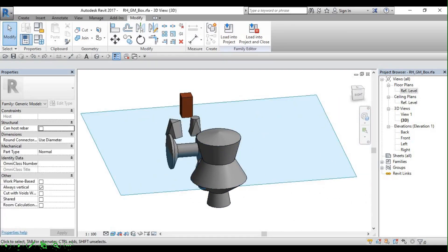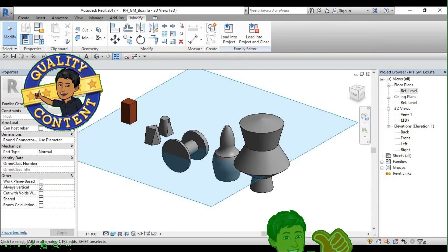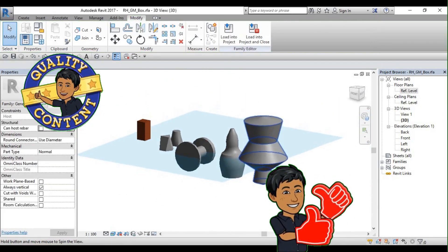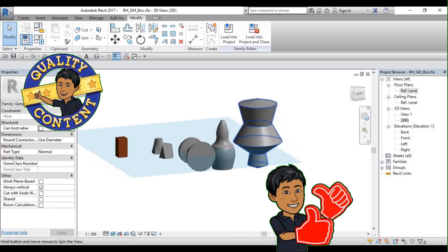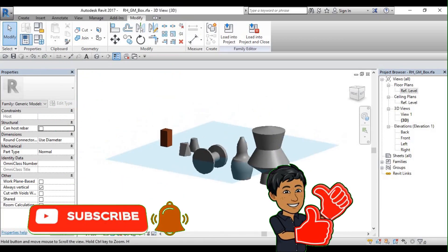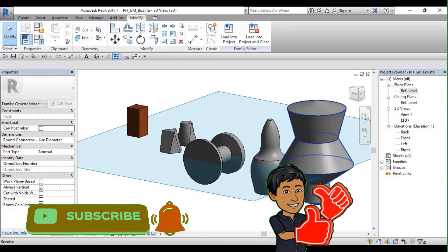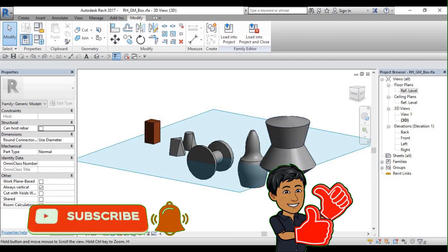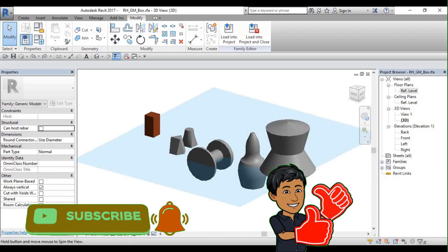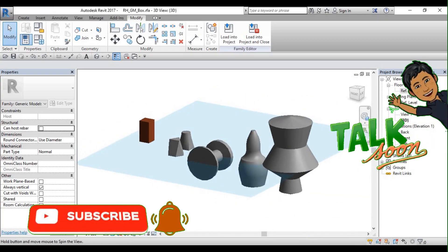If you like the content of this lecture series, please click the like button and share it with your friends. Don't forget to subscribe and click that bell button for more of this lecture series. Talk to you soon.